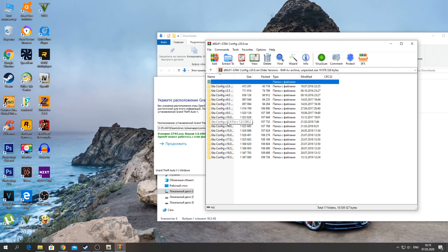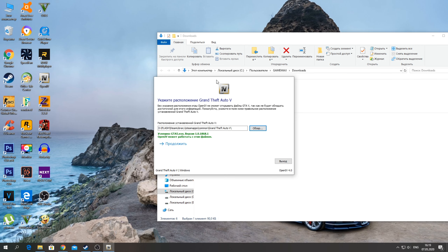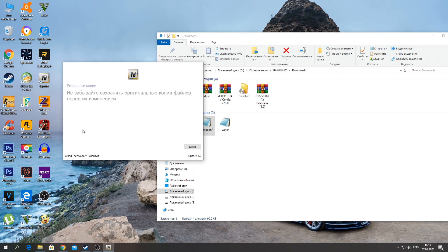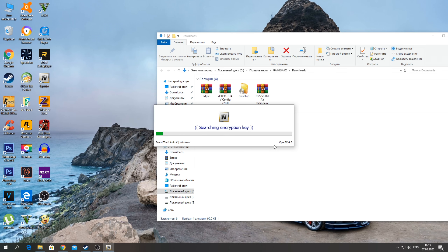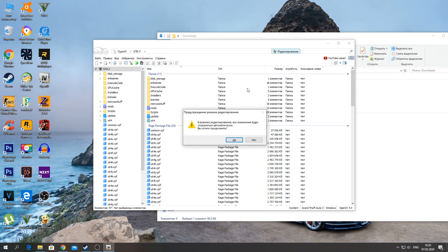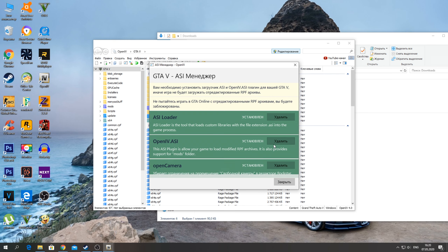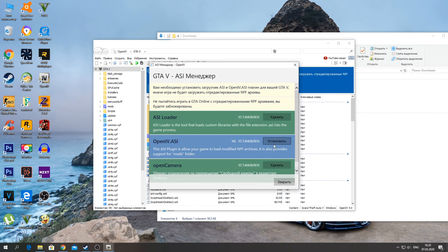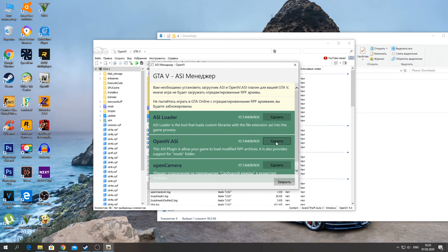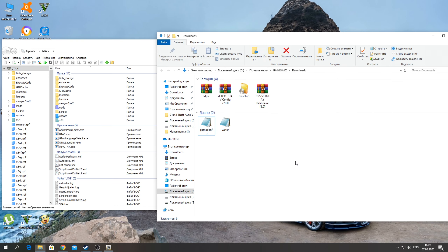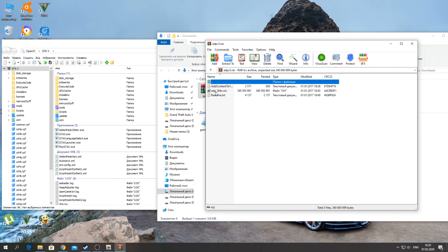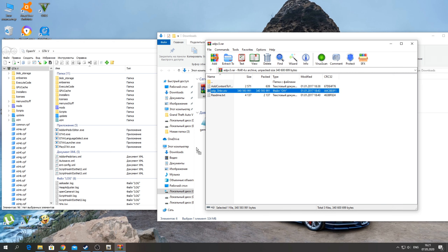Here you'll find older versions — 1180, 1290, and similar. Only the four digits matter. Close the archive after unpacking, click Continue, and our OpenIV program launches. The program has started. Click Edit and click Yes. Then go to Tools → ASI Manager and verify that everything is installed. If something is not installed, click Install and click Yes, then close.